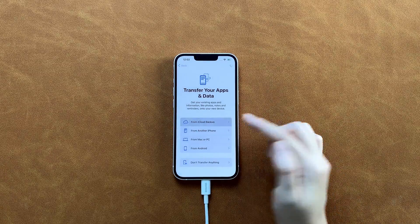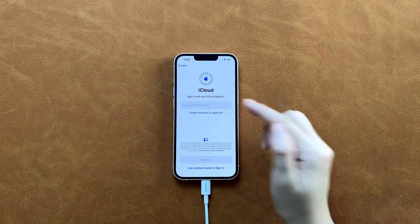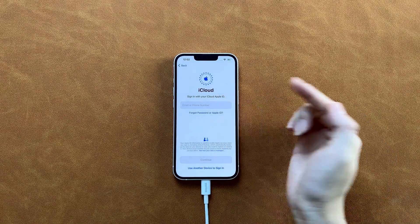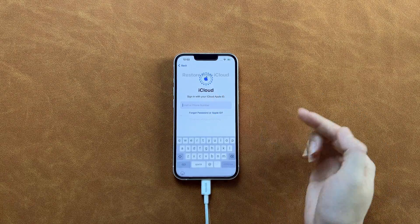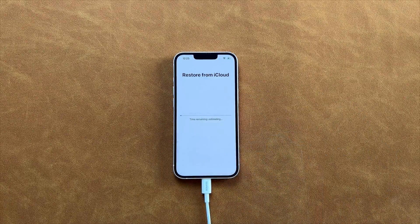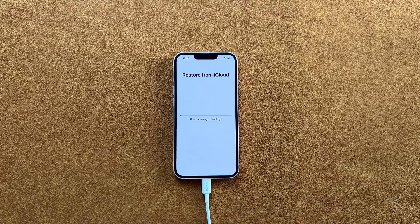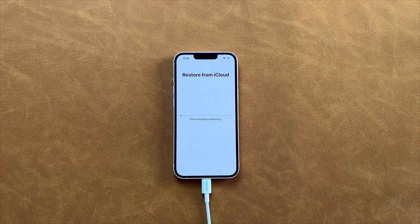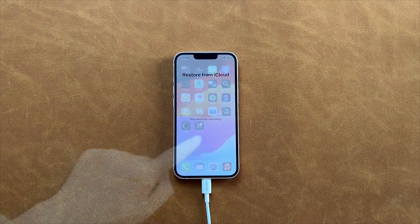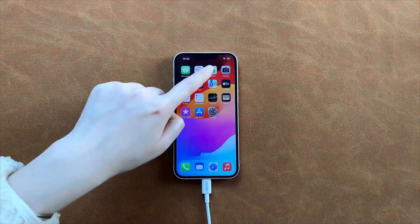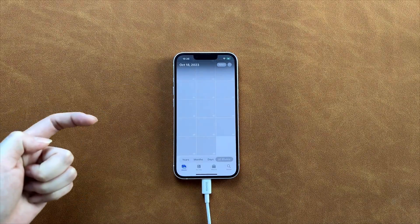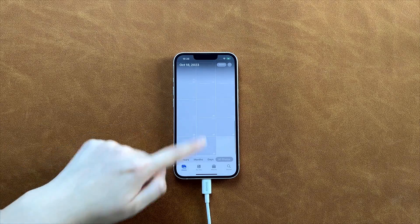When you reach the Transfer Your Apps and Data screen, choose From iCloud Backup or From Mac or PC if you have backups. After transferring, your backup files will be restored on your iPhone.